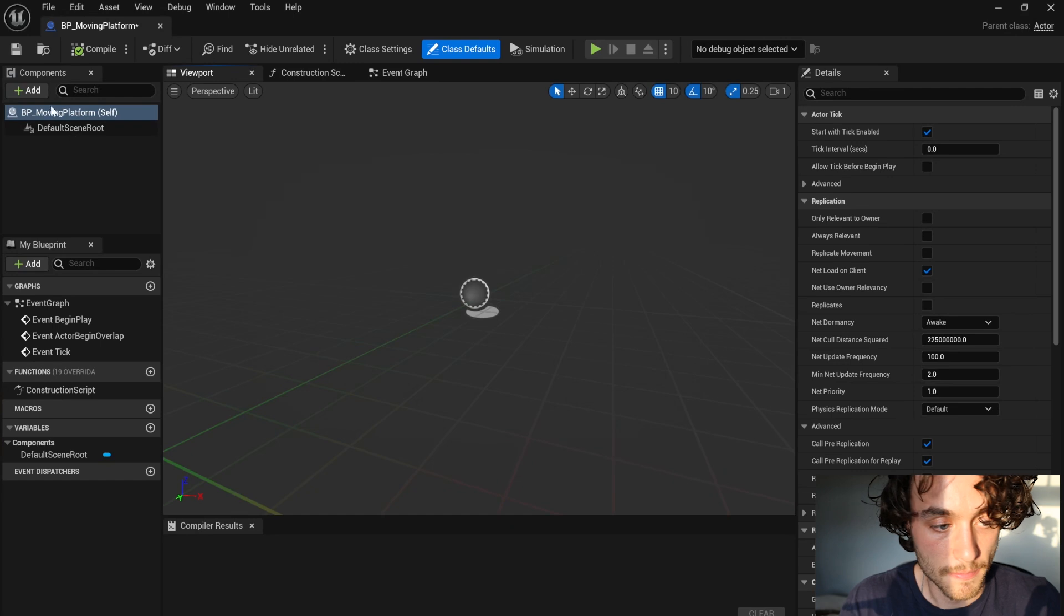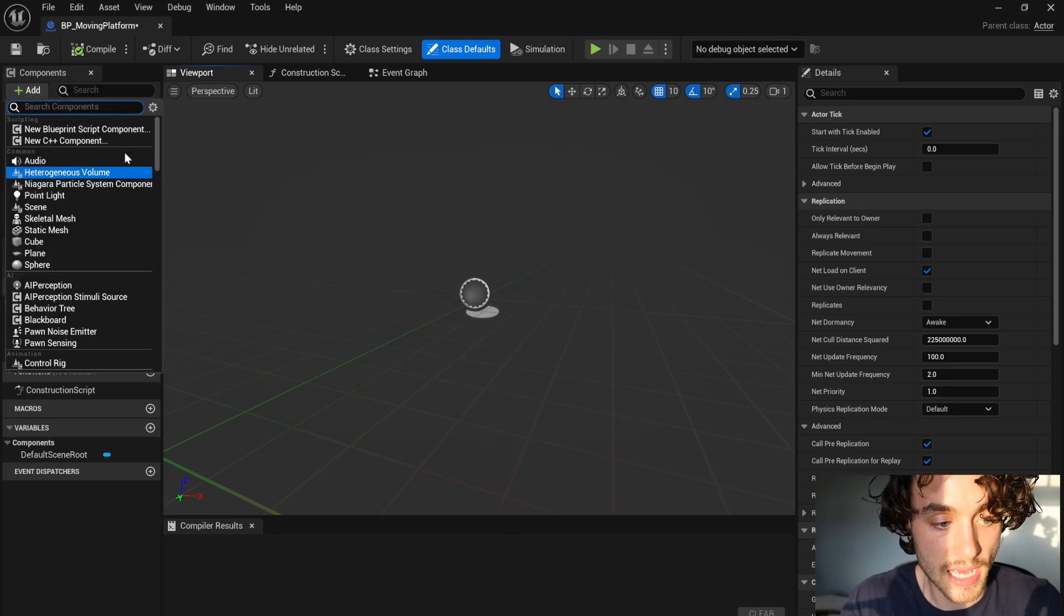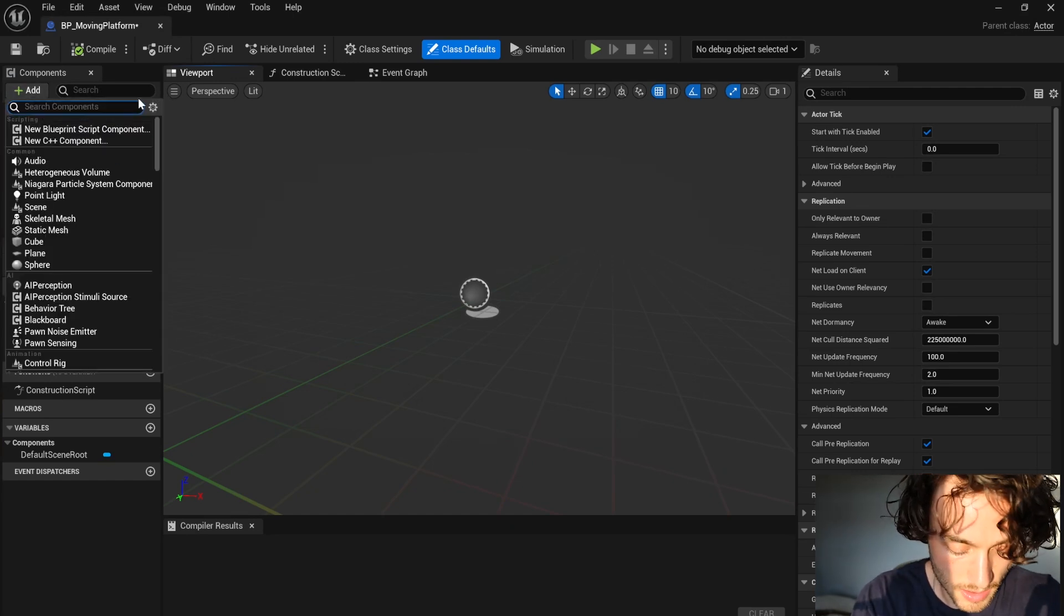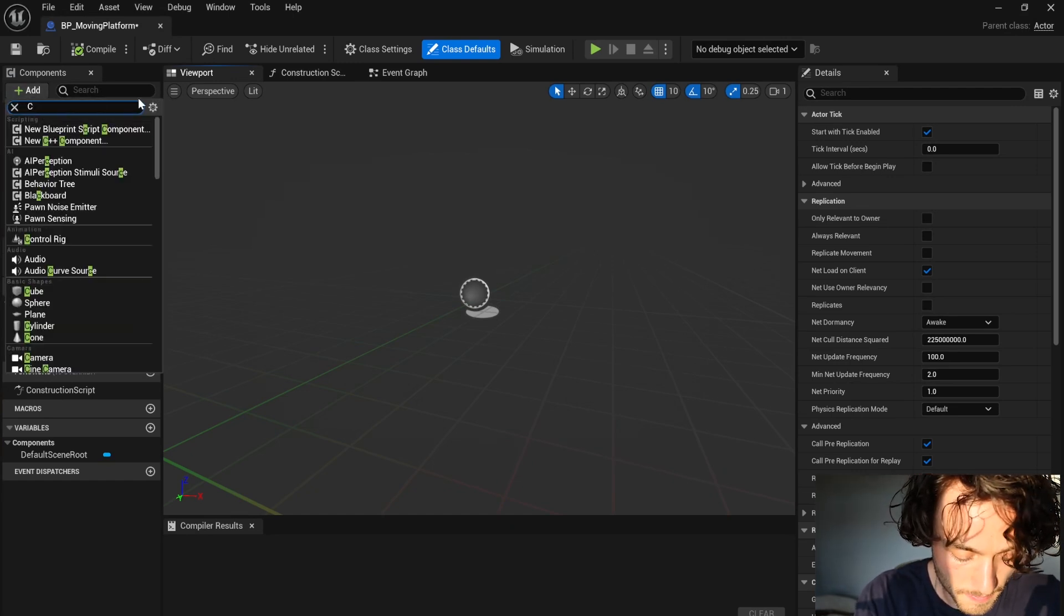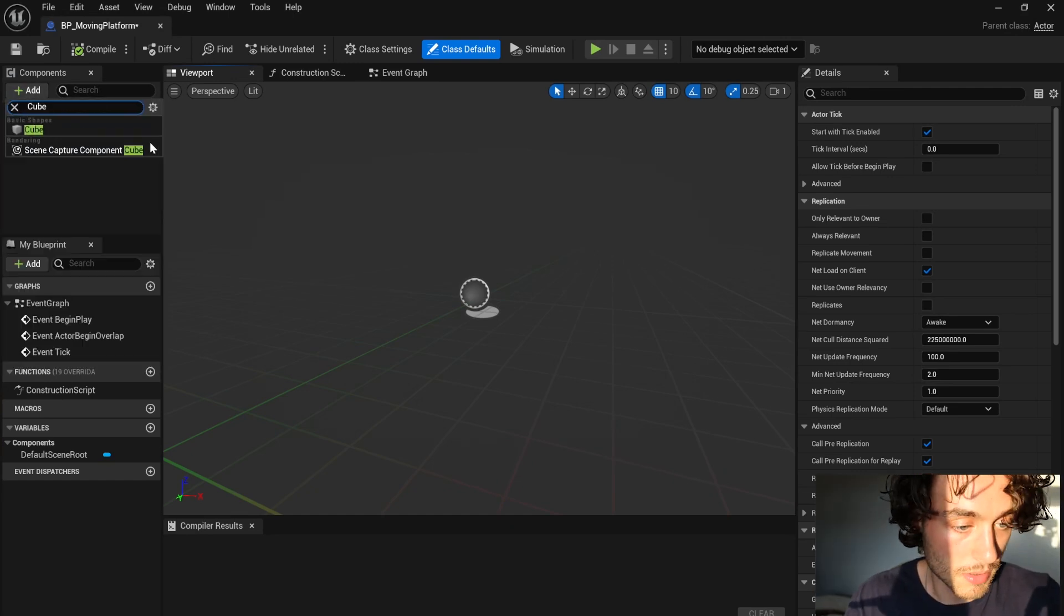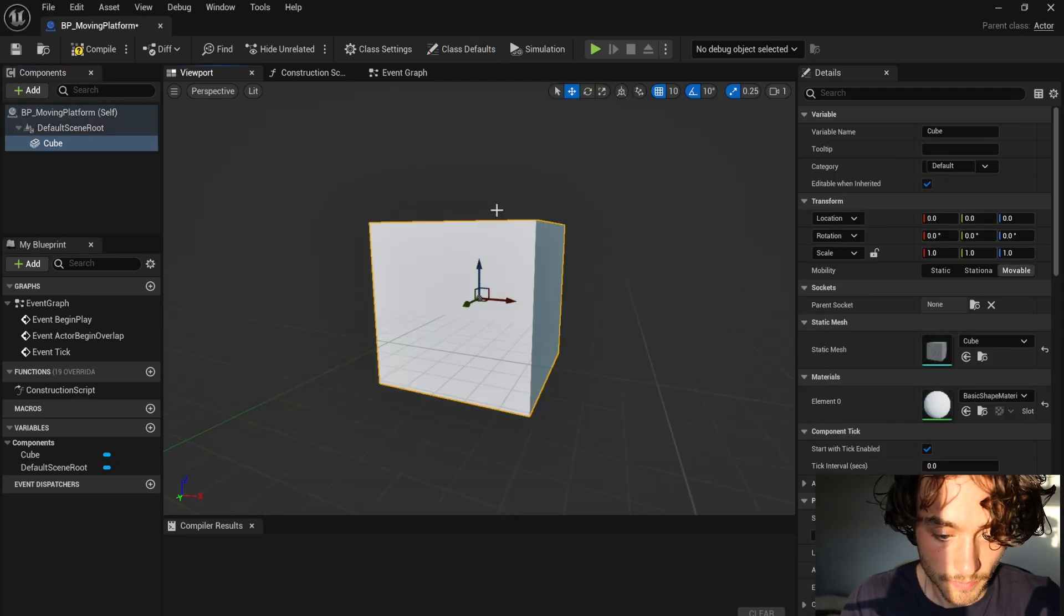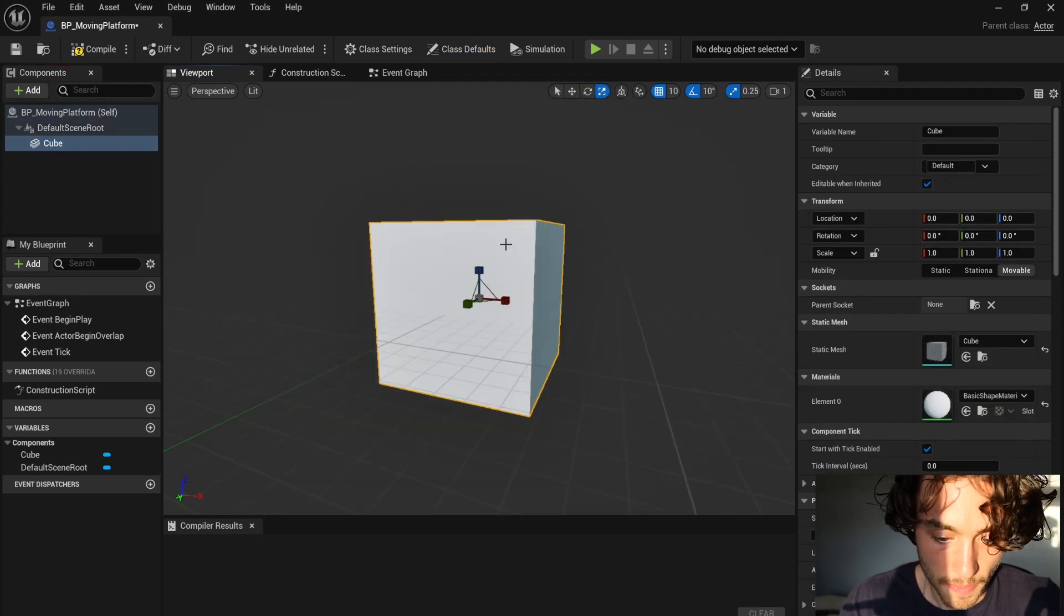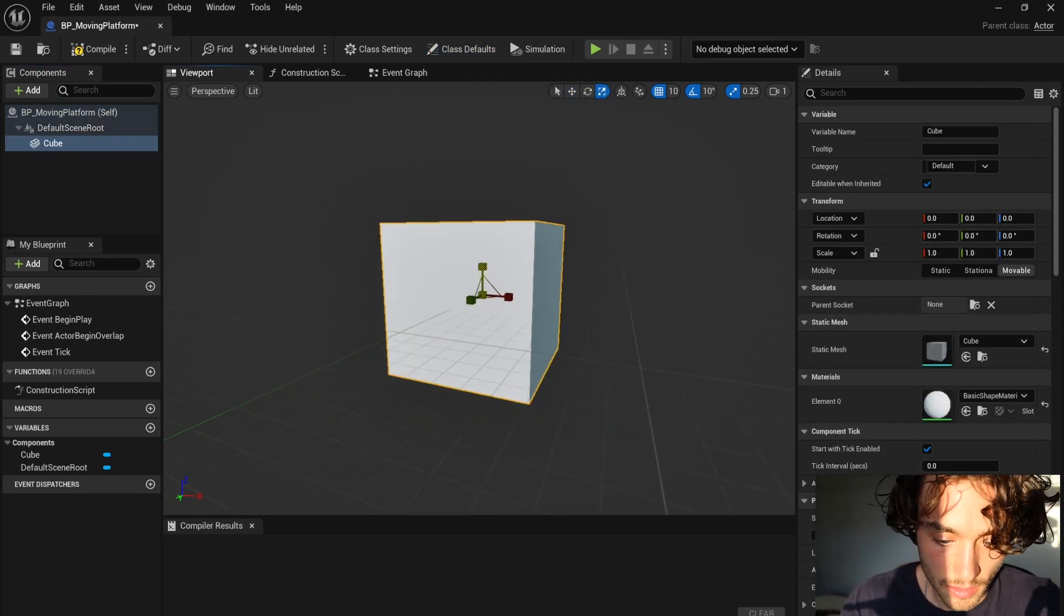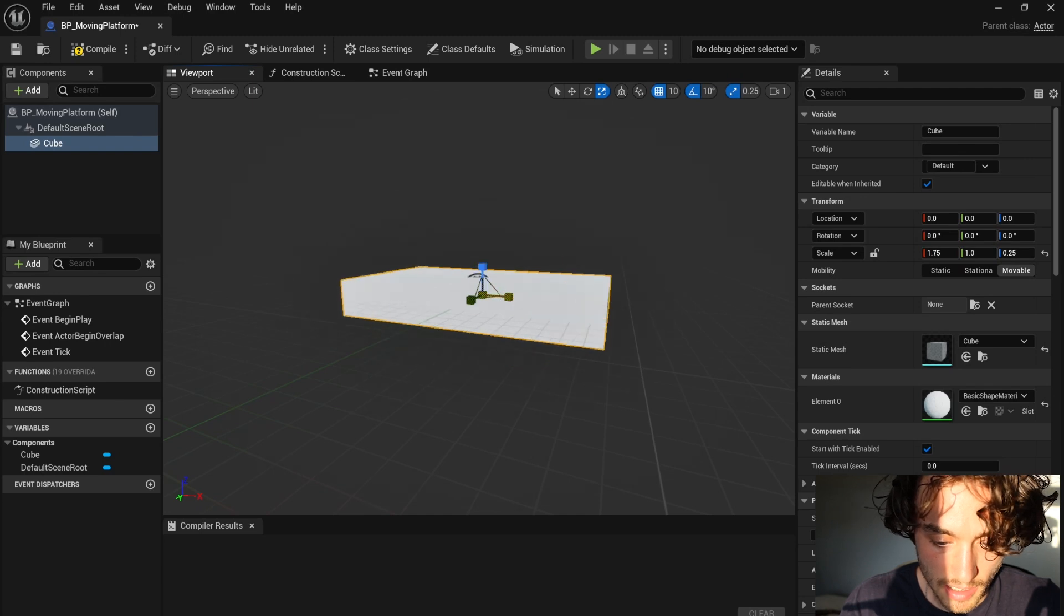Open that up and then press add and search for a cube. Press R with it selected and scale it down.